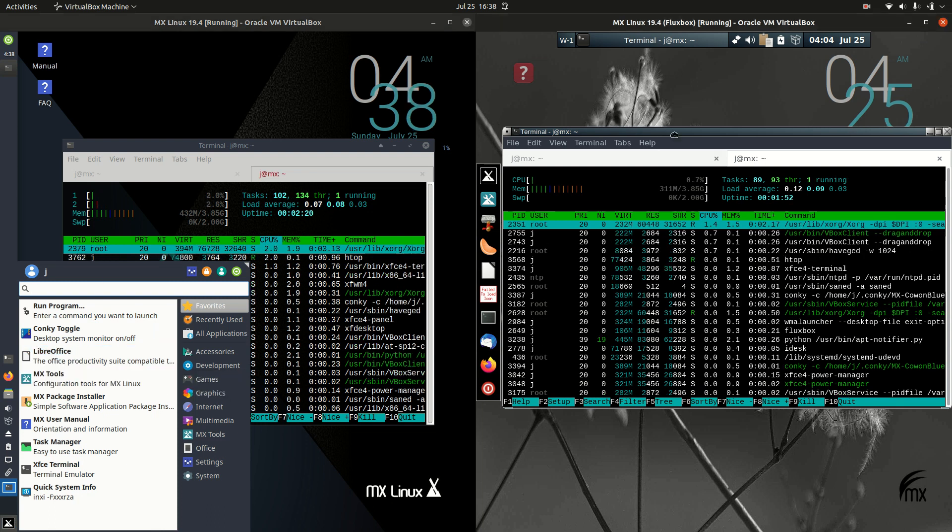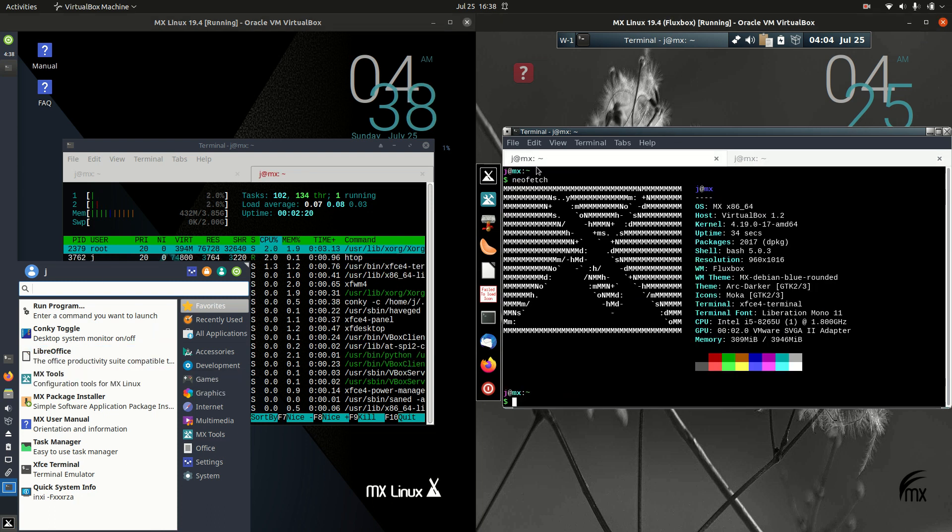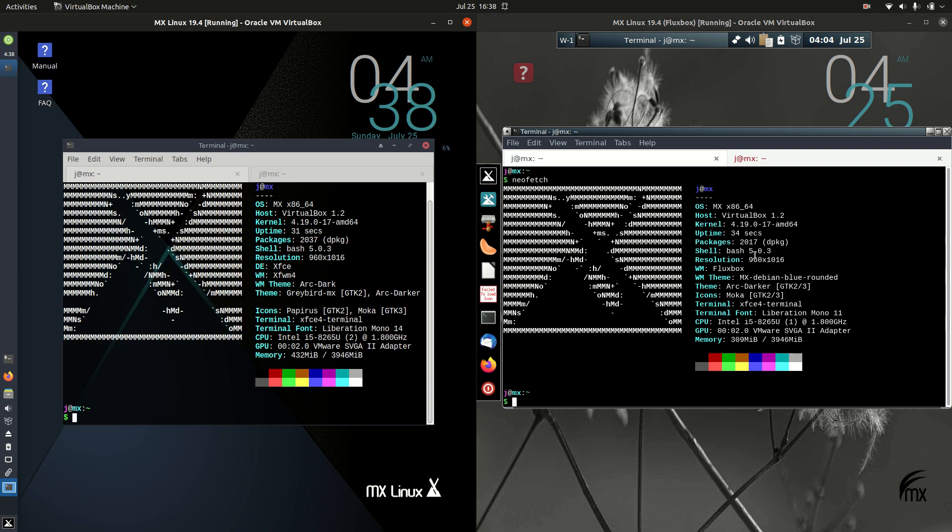On the right hand side we've actually got the same operating system, MX Linux 19.4, but it's running the Fluxbox desktop environment.